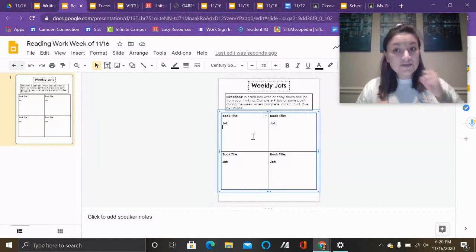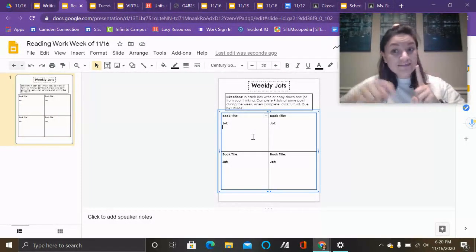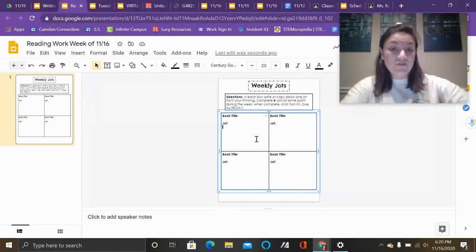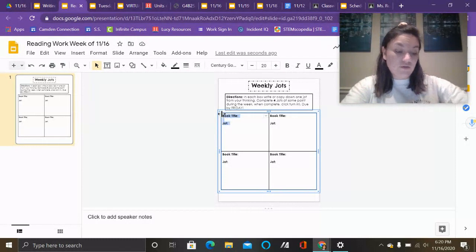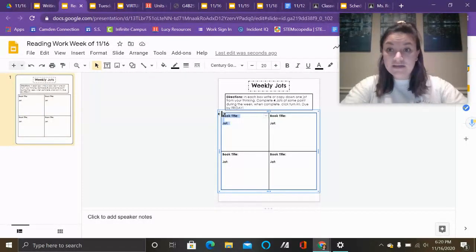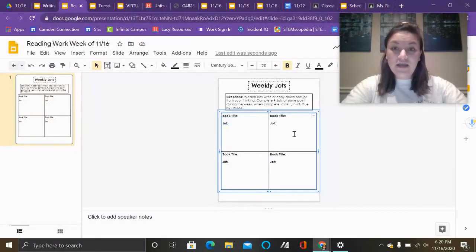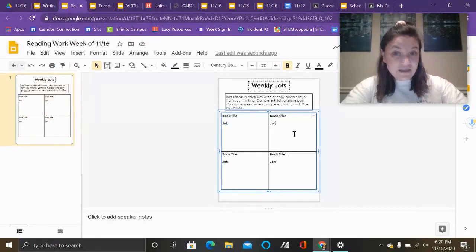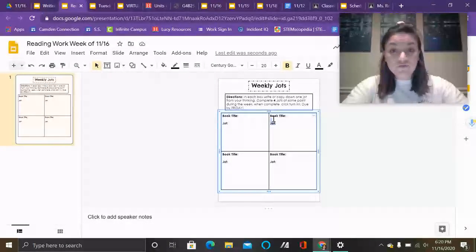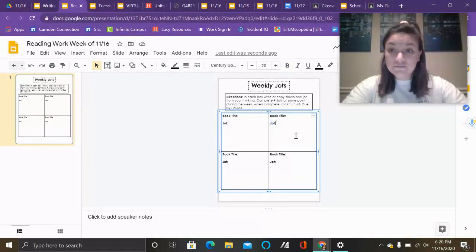However, one jot a day minimum. So I should see one jot here when I look for Monday, and then I should see one jot here for Tuesday at the end of today.